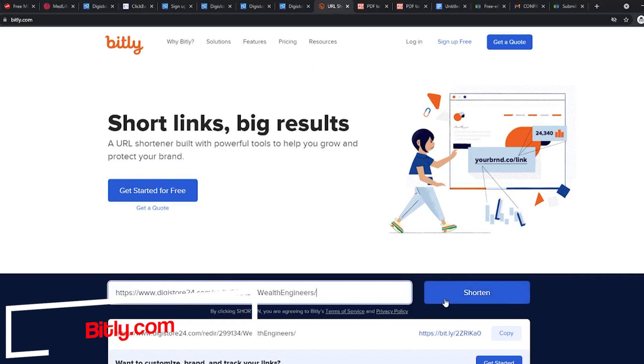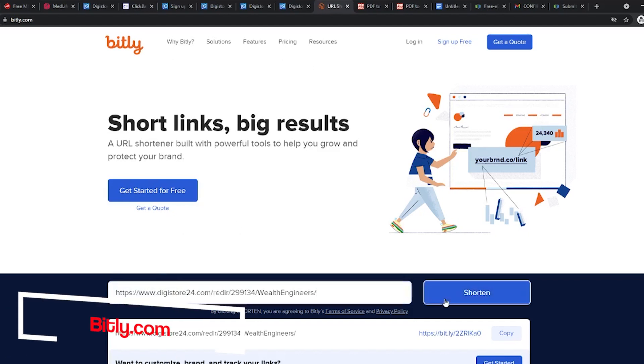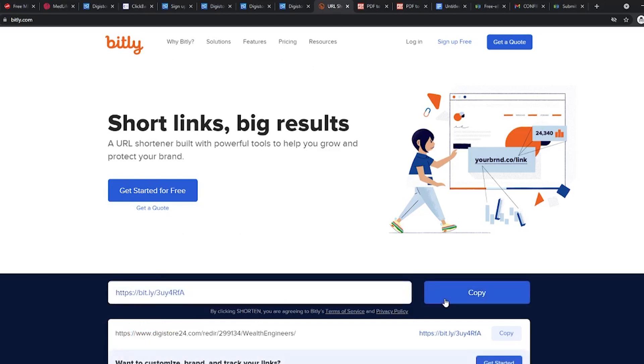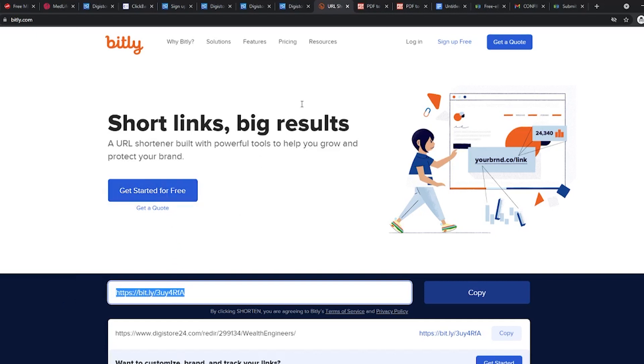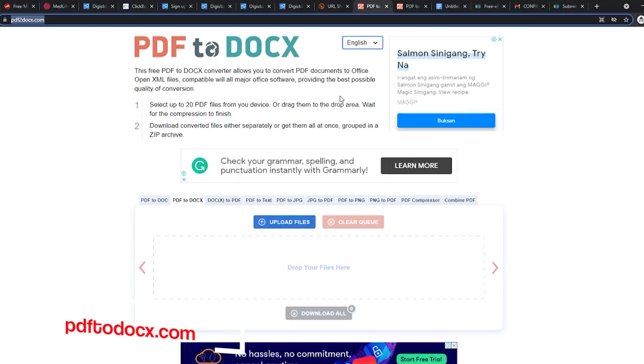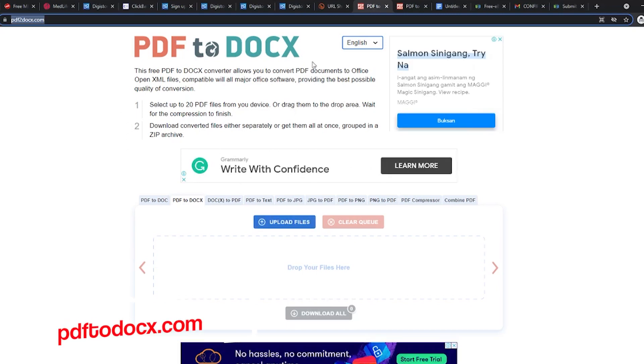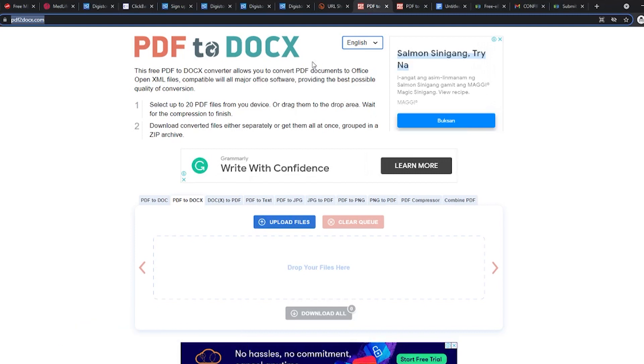This is not necessary but it will be better if you do it because from the actual link, it is obvious that you are promoting something. It is better if we don't show that. Let us now head over to another website called PDF2docs.com. Docs with an X guys, don't forget.